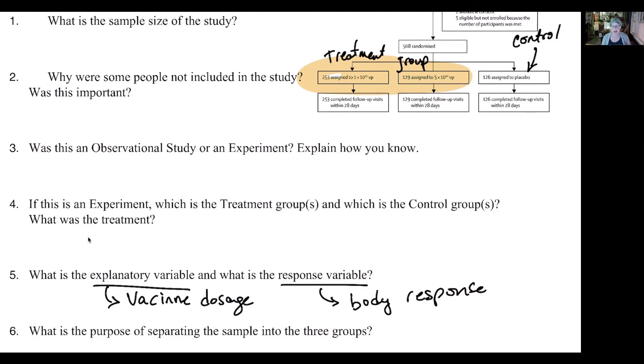We're going to have a discussion board about the placebo effect - it's just fascinating. It turns out that the higher dosage ended up being more effective. I'll post the solutions to these questions on Canvas so you can see my answers. It was great to see you all - stay safe and have a great weekend, we'll see you next week.